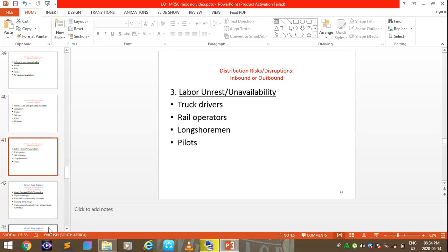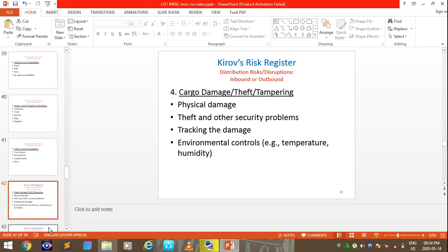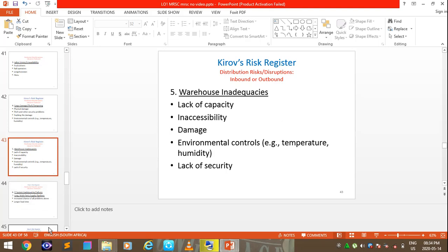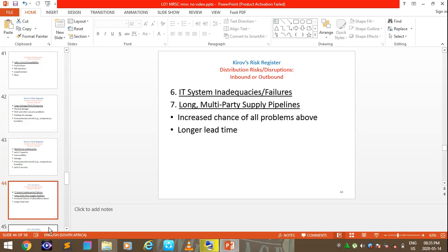Labor unrest or unavailability covers truck drivers, rail operators, longshoremen, and pilots. Cargo damage and theft include physical damage, theft, tracking damage, and environmental controls such as temperature. Warehouse inadequacies include lack of capacity, inaccessibility, damage, and environmental controls. IT systems inadequacies and multi-party supply pipelines are also identified risk areas.